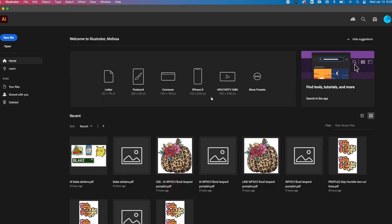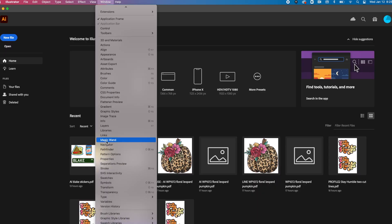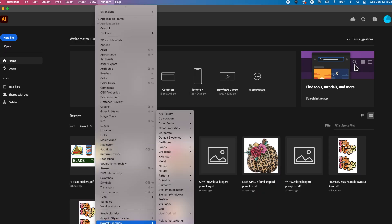Now I've already done it, so I'm not going to do that. But what I'm going to show you is that what happens now is once you go to window and you go to swatch libraries, you will see that Roland VersaWorks is now listed there.